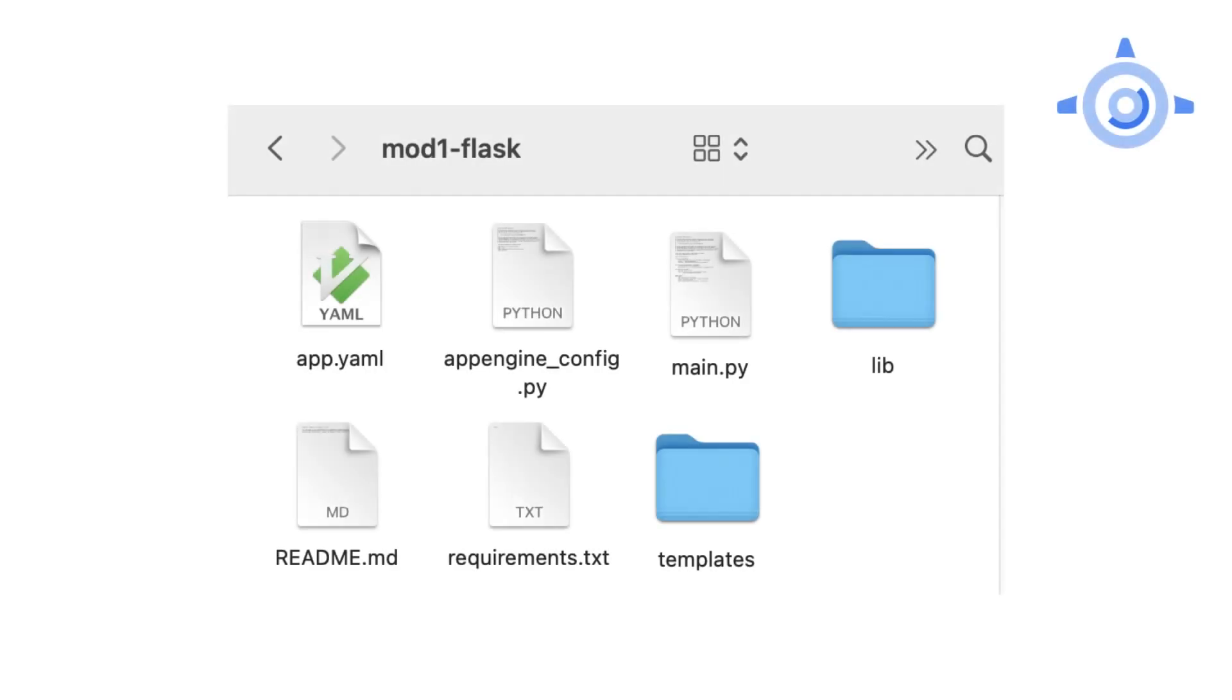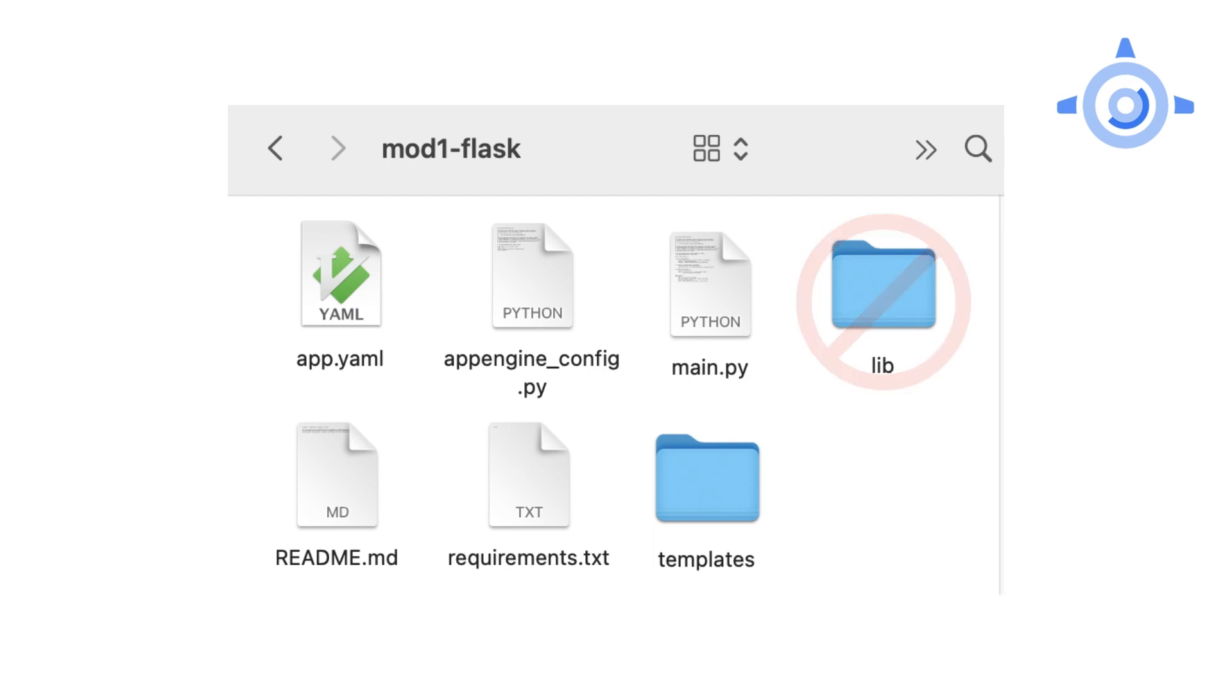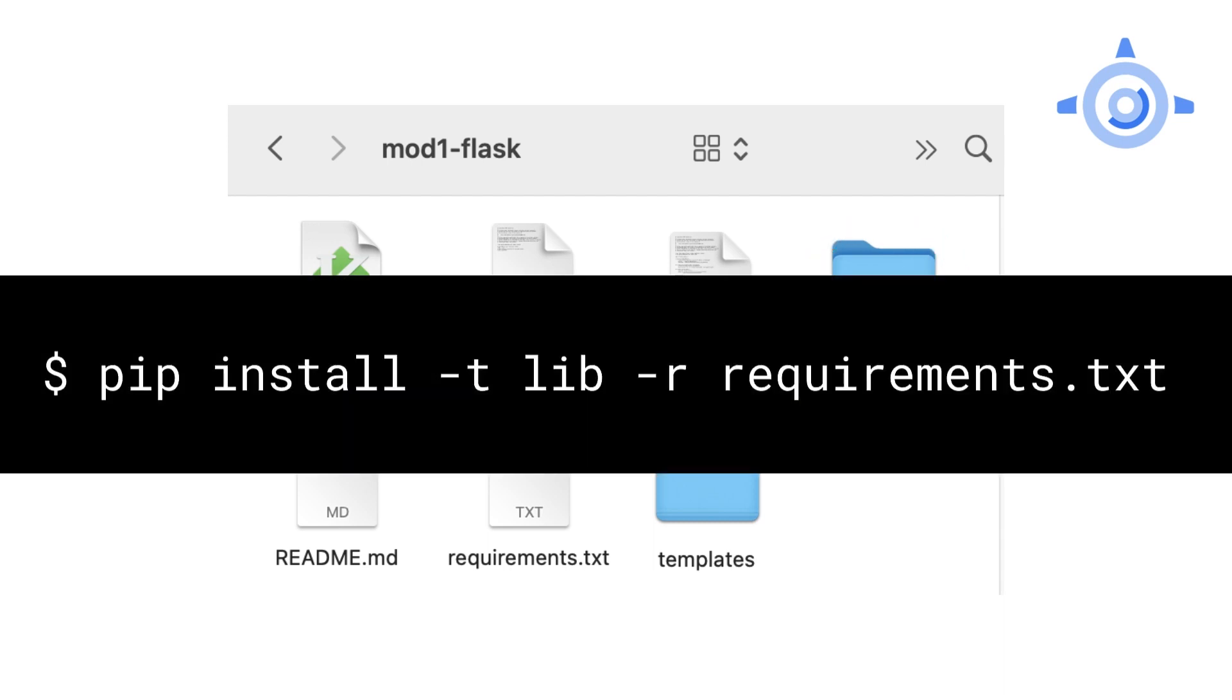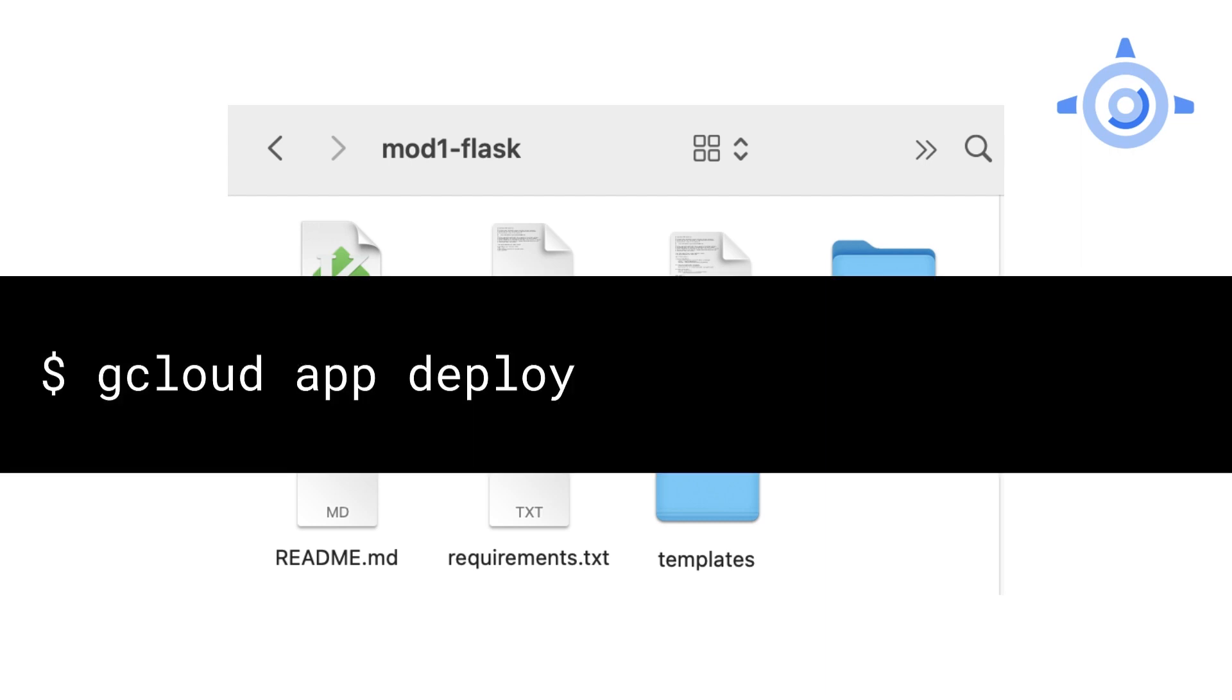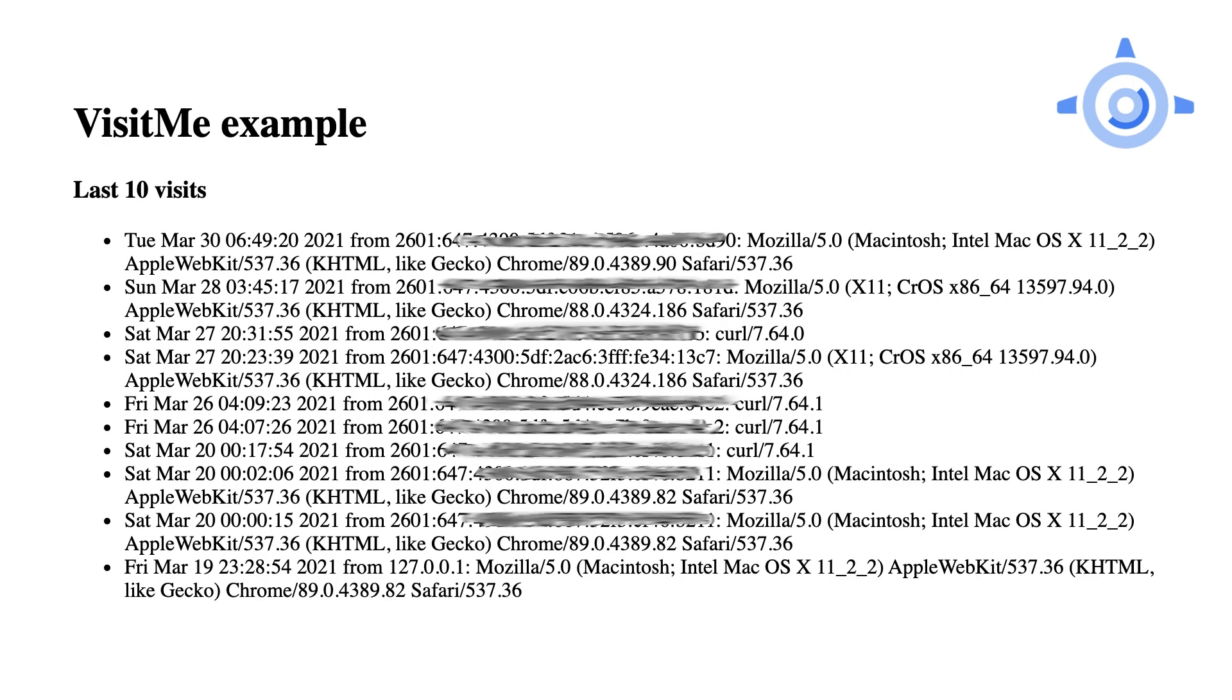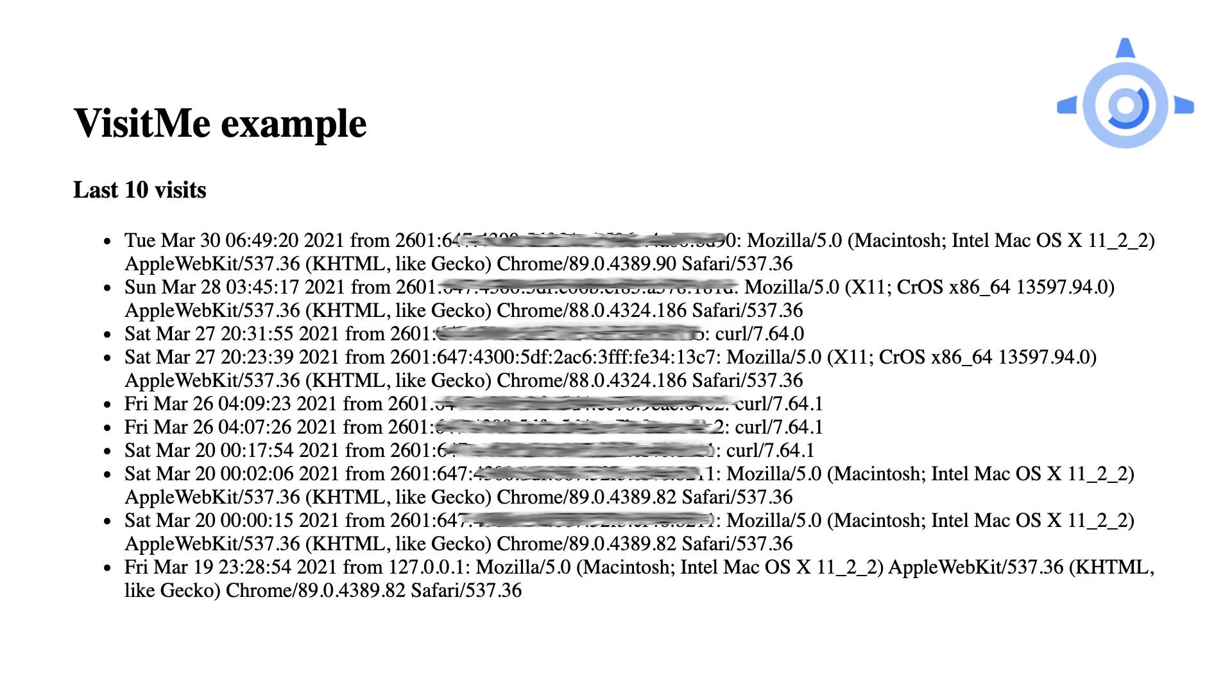It's always good to start from a working app. In this case, the module 1 sample. Whether using your app from doing the codelab or getting it from the repo, delete the lib folder if you have one, and run the pip install command to reinstall the third-party libraries there. Python 2 developers know this is how you bundle third-party libraries with your app. One benefit from upgrading to Python 3 is that you no longer have to self-bundle. Now run gcloud app deploy to redeploy the module 1 app to the cloud. Point your browser to it and verify it shows the most recent visits.